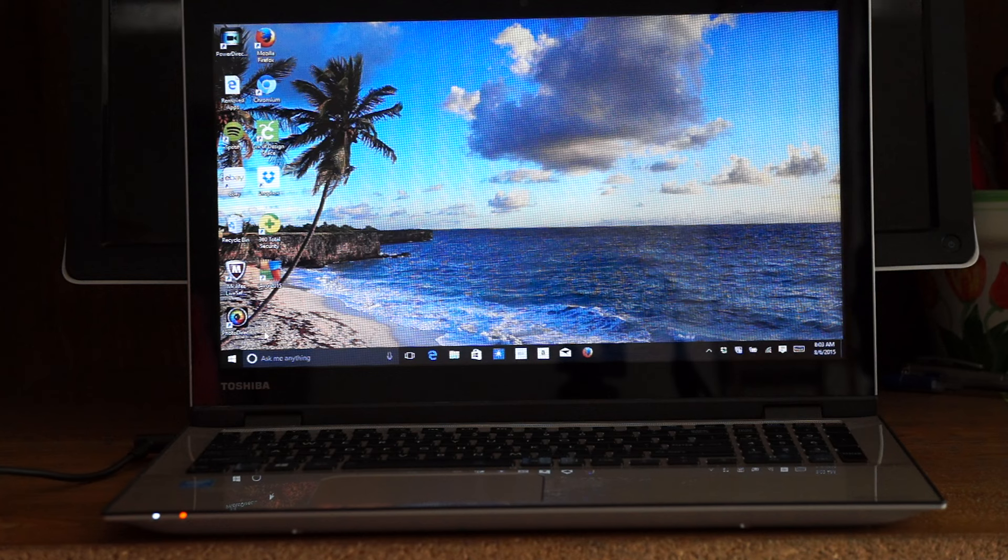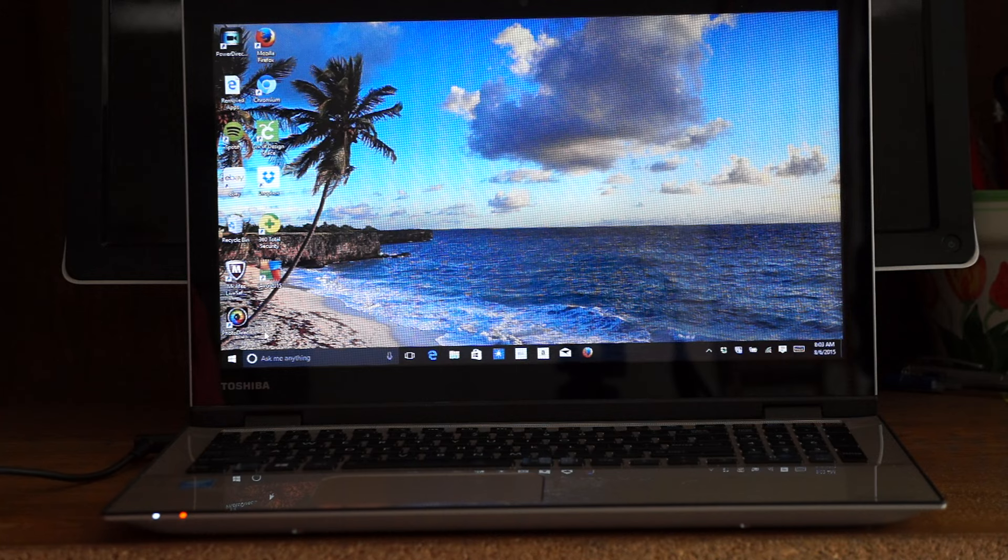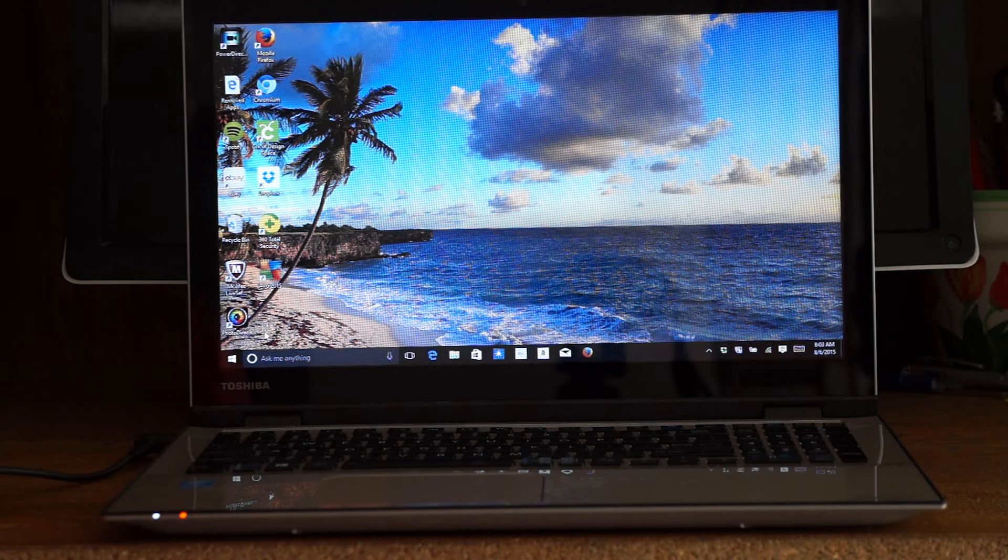I wanted to show you this great computer and tell you a little bit about Windows 10 and Windows 8. So here we go.